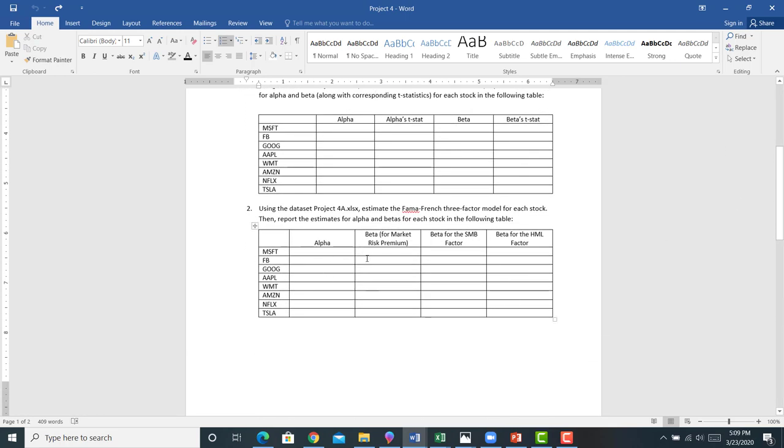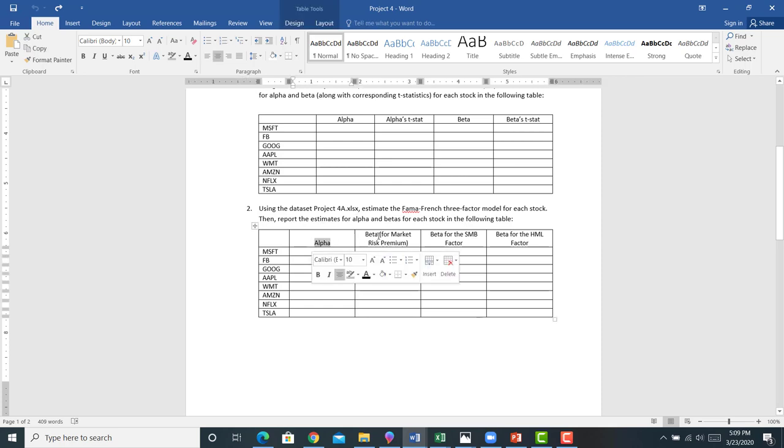Next, you're going to run a bunch more regressions. You're going to estimate using the same dataset the Fama-French three-factor model. Here, you're only going to report the alphas and the betas. No T-stats here. Just report the alphas and the betas for each of the eight stocks.